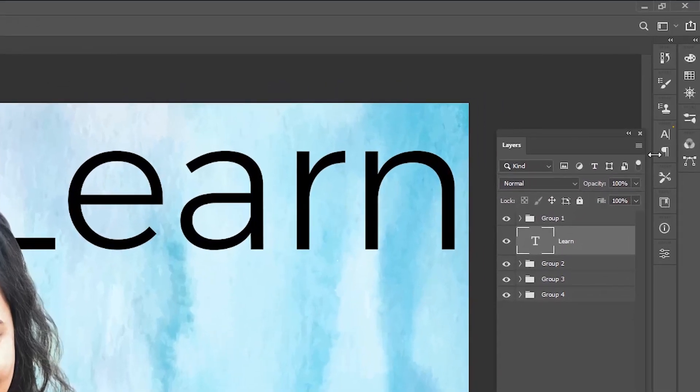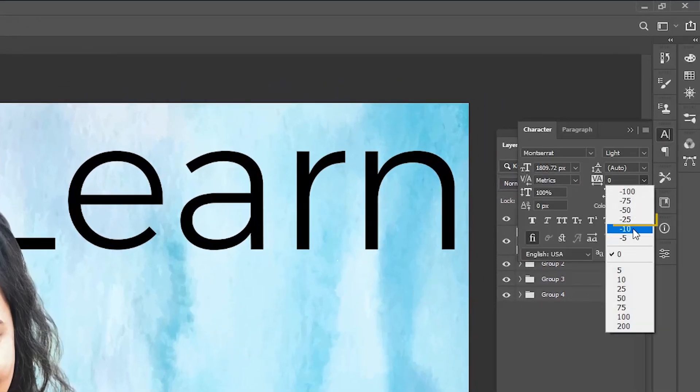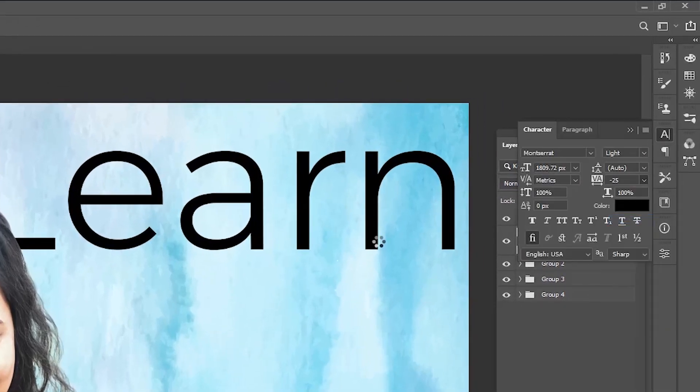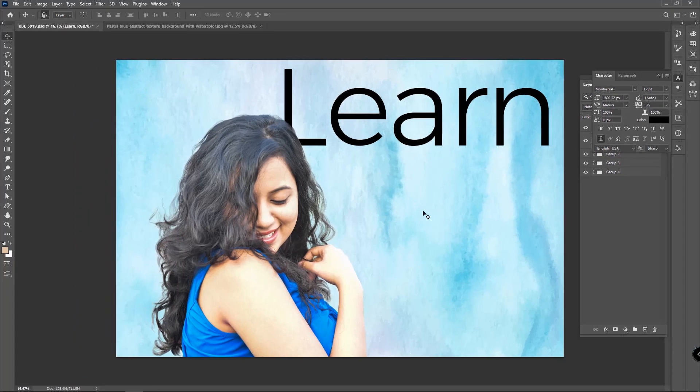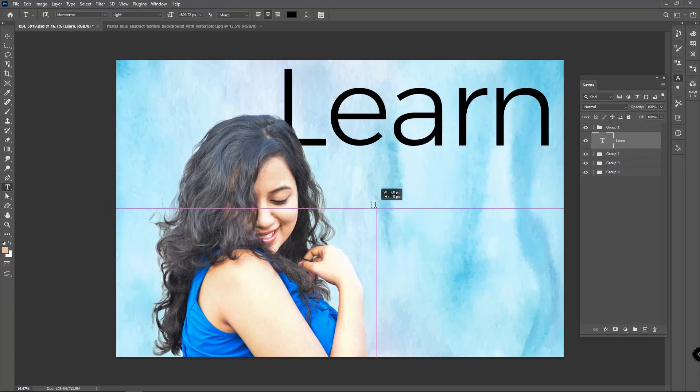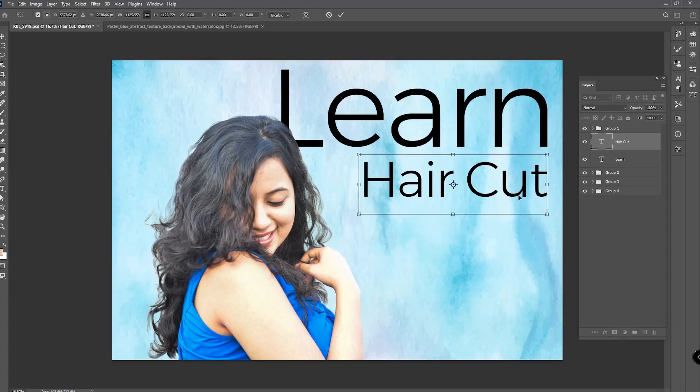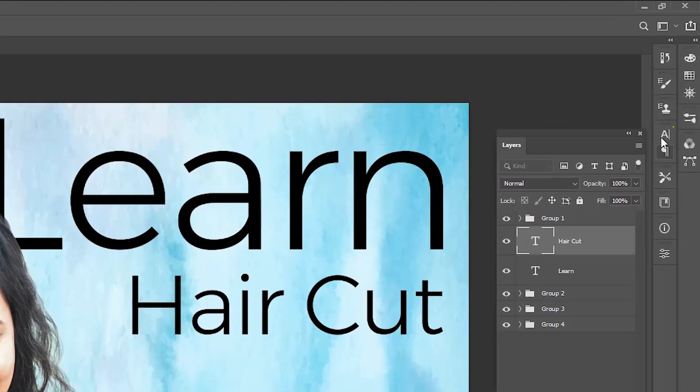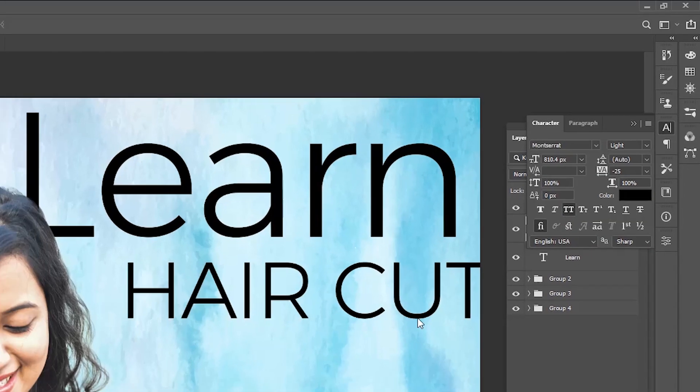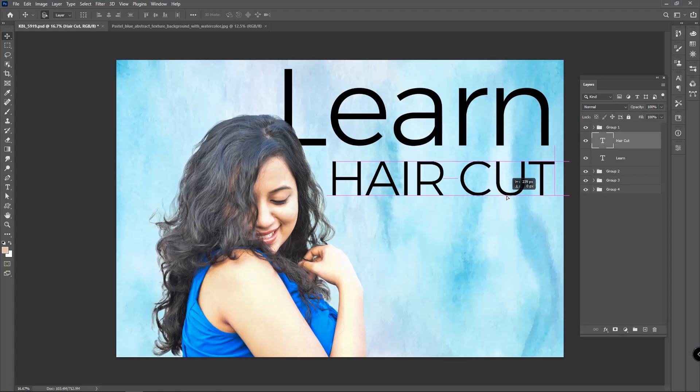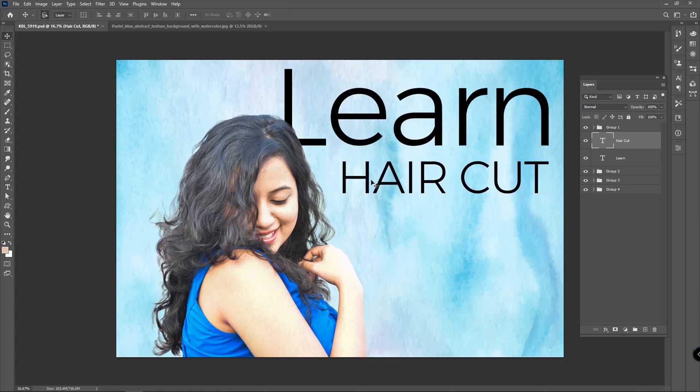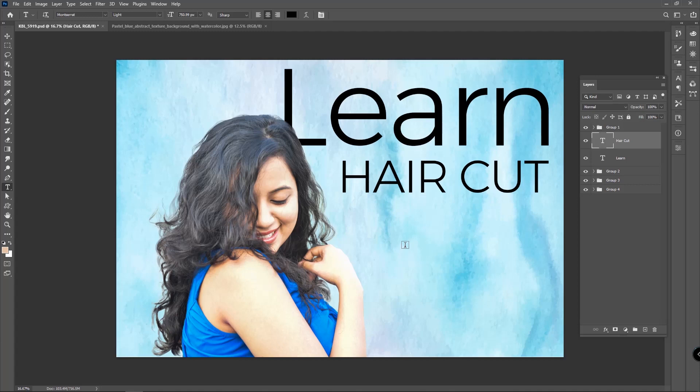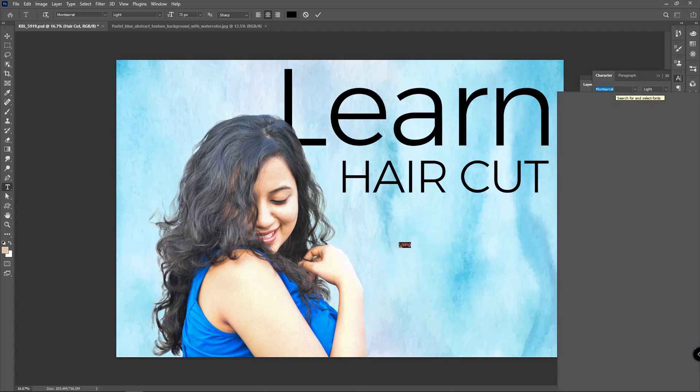Set the tracking for the selected characters to minus 25. Download the fonts from the link in the description. Write 'haircut' and transform it in the same way. From the character panel, use all caps. Now write the word 'using' and select the font as Quickpen.